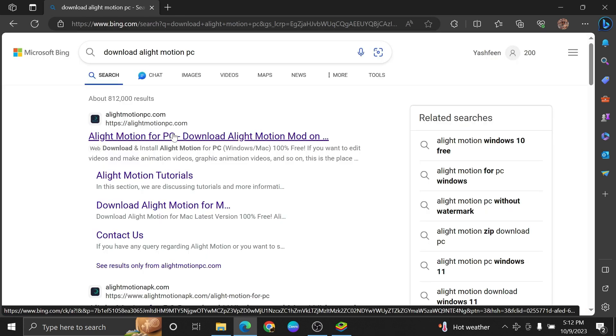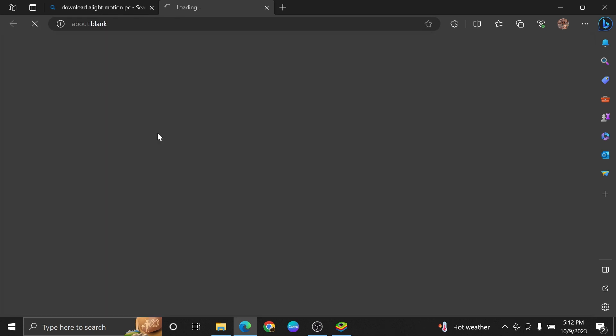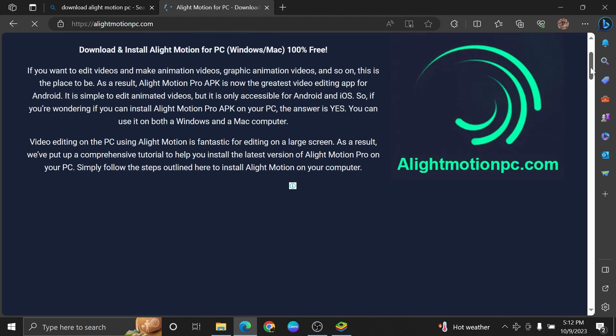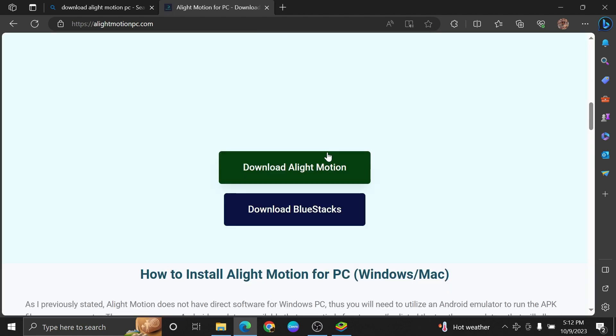In the results of the search, click to open the first link which appears. Once you get into its app, click to download Alight Motion directly from here.